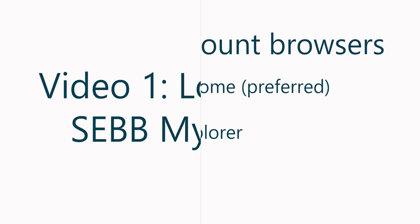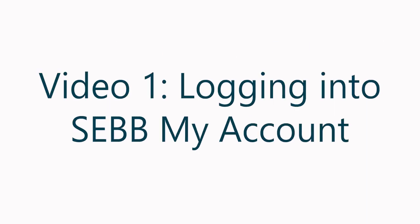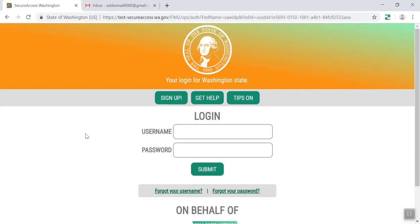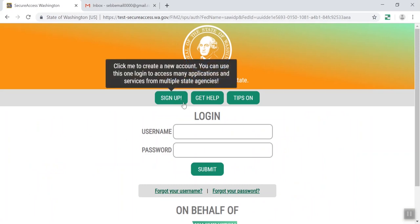We'll start with how to log in to SEB My Account. Under the Employee Subscriber Login button, click Login to SEB My Account. You'll be directed to Secure Access Washington. You'll need to create an account with Secure Access Washington, or SAW if you don't have one already, to ensure the protection of your information. Once created, you'll be able to use SAW for access to other state services, like renewing car tabs.